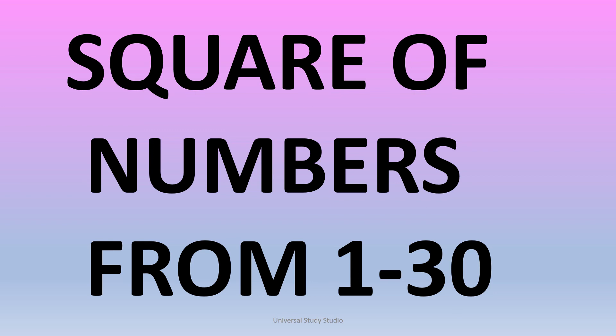Hey guys, welcome back to Universal Study Studio. So today we are going to be learning about the square of numbers from 1 to 30. Squaring the number means that we multiply the number times itself.